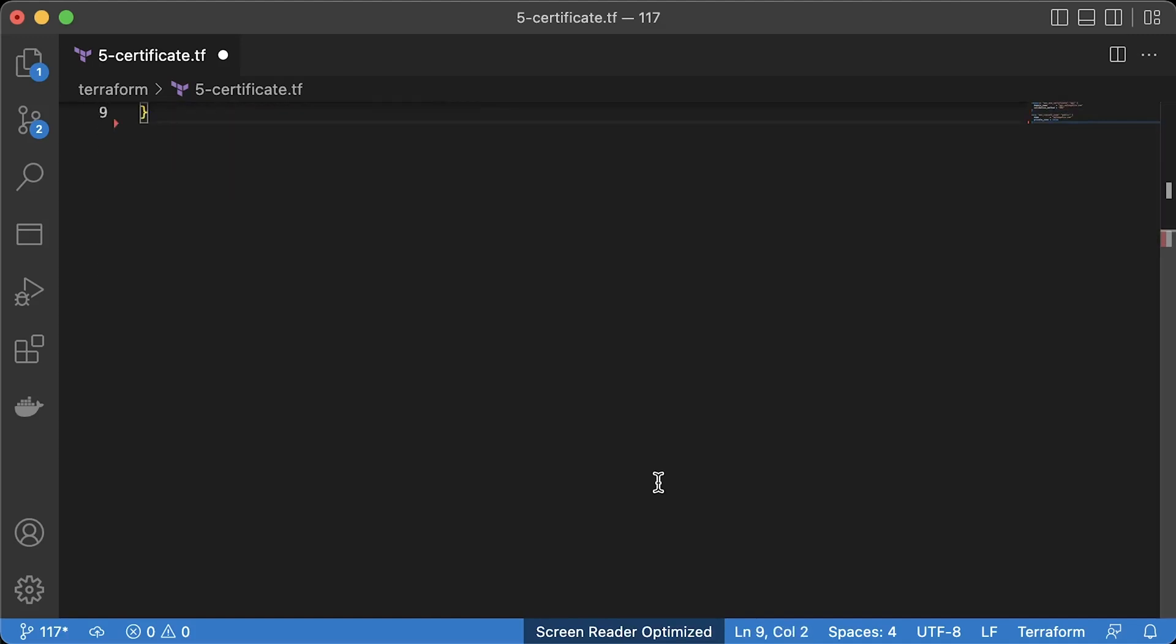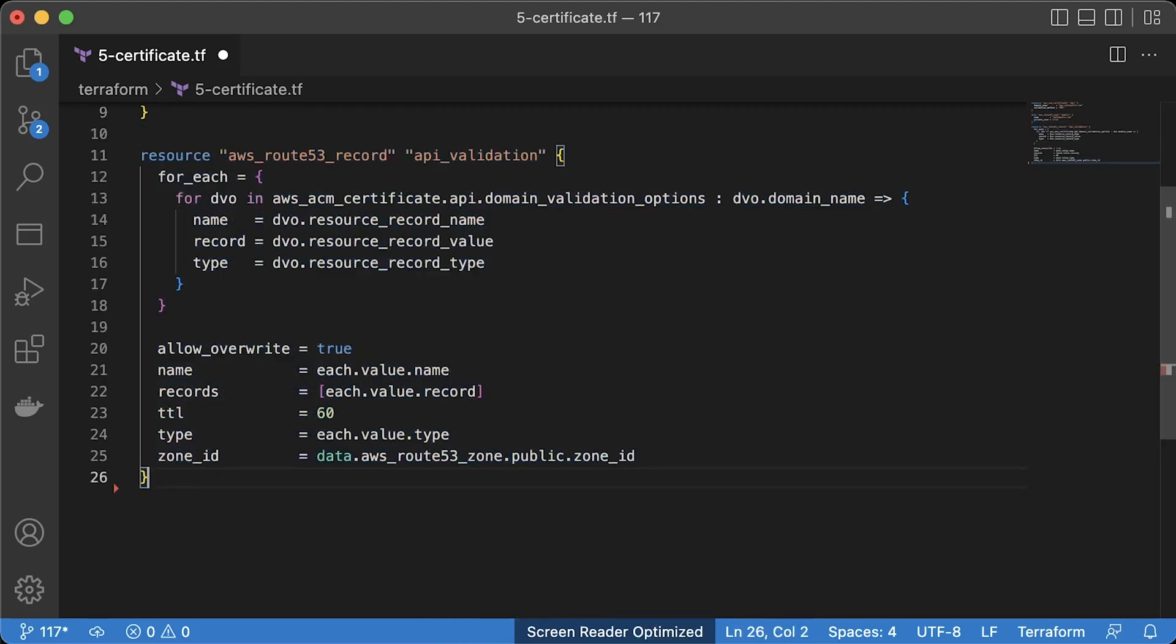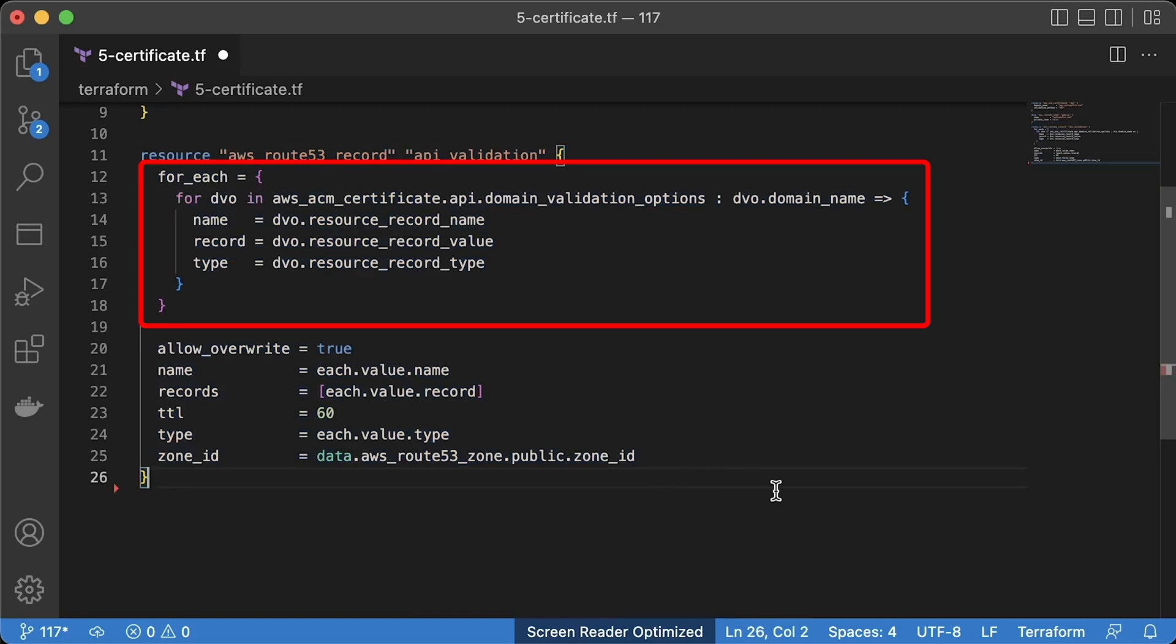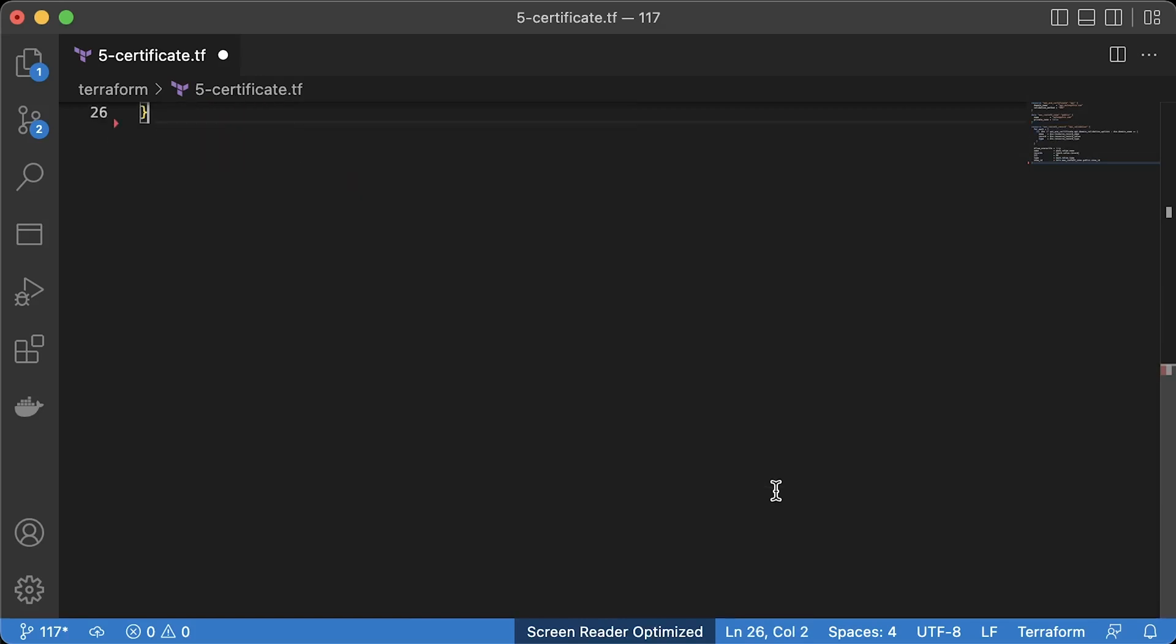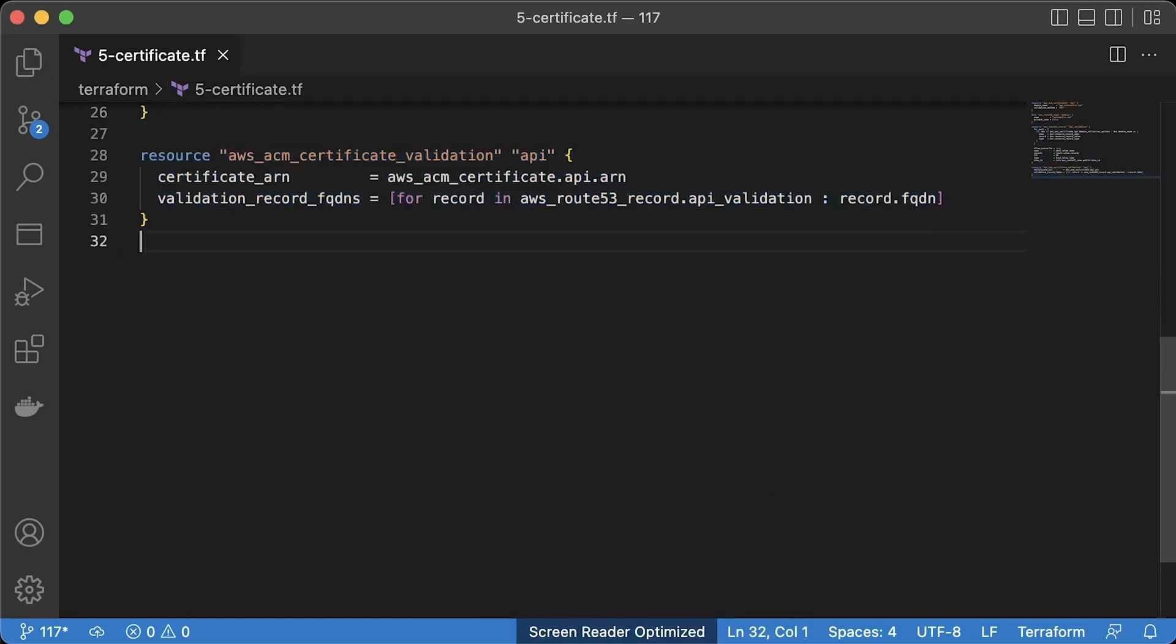Then, we need to automatically create CNAME records to prove the ownership of the domain. We use foreach in case you have multiple alternative names on the certificate. We can also use the Certificate Validation Terraform resource to wait till CNAME records are provisioned. It will simply query DNS to get new CNAME records required by the AWS certificate manager to issue a certificate.